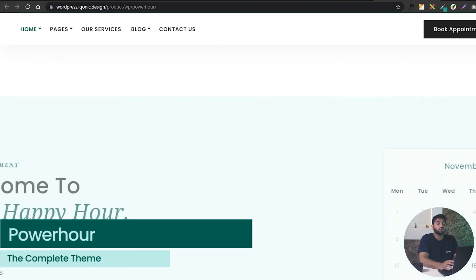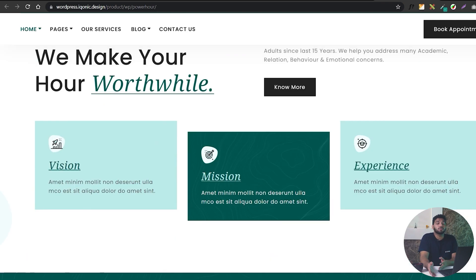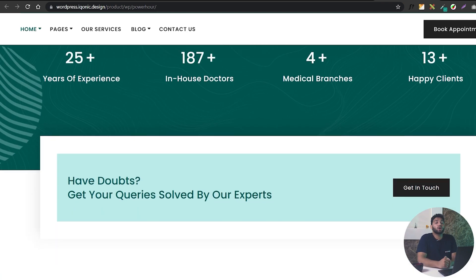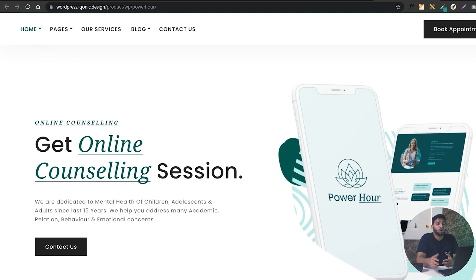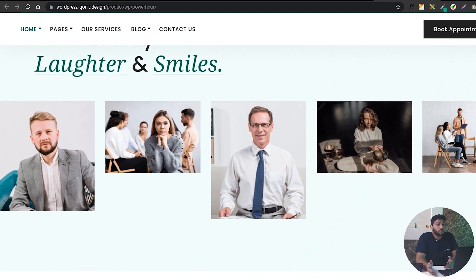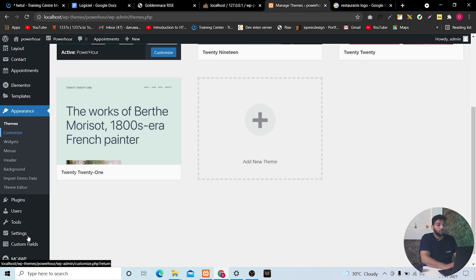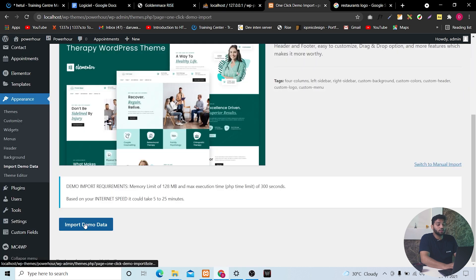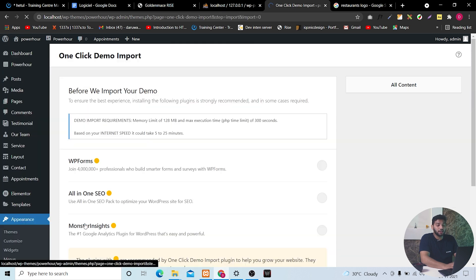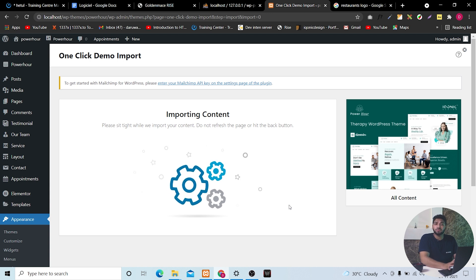Once it's done you can see the precise and wonderful work we have done with this theme. And if you want the same feel for your website you can just go and use our demo pages. To do that we will use one-click demo import — just go here and click. This will take some time.